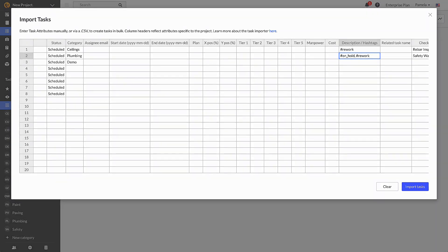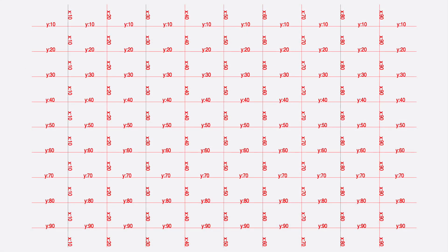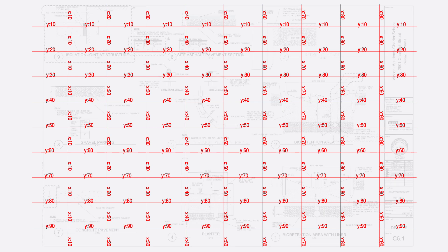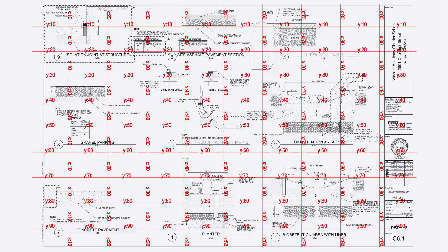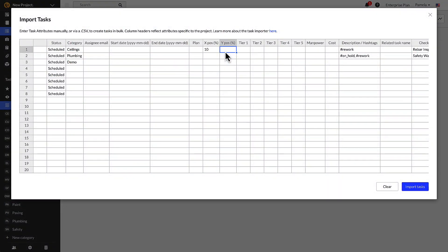Each task can also be associated with X and Y coordinates on a plan sheet. Use the XY coordinate template linked in the description box below to overlay on your plan to determine where your task will be located. For example, to put a task near the top left corner of a plan, input X10, Y20.